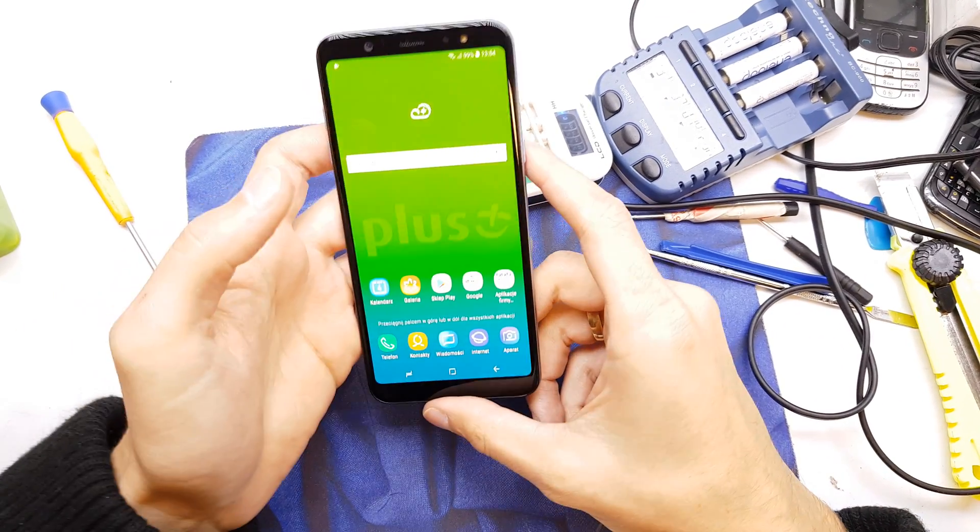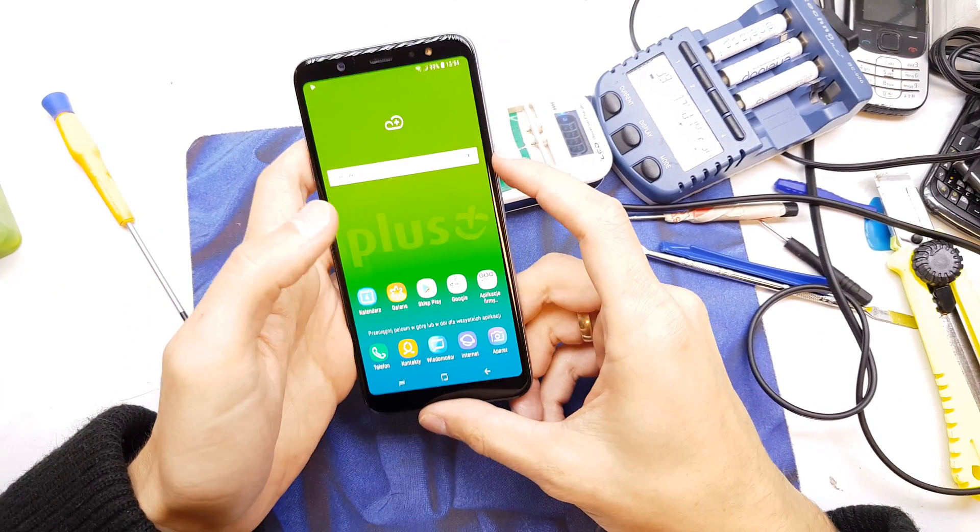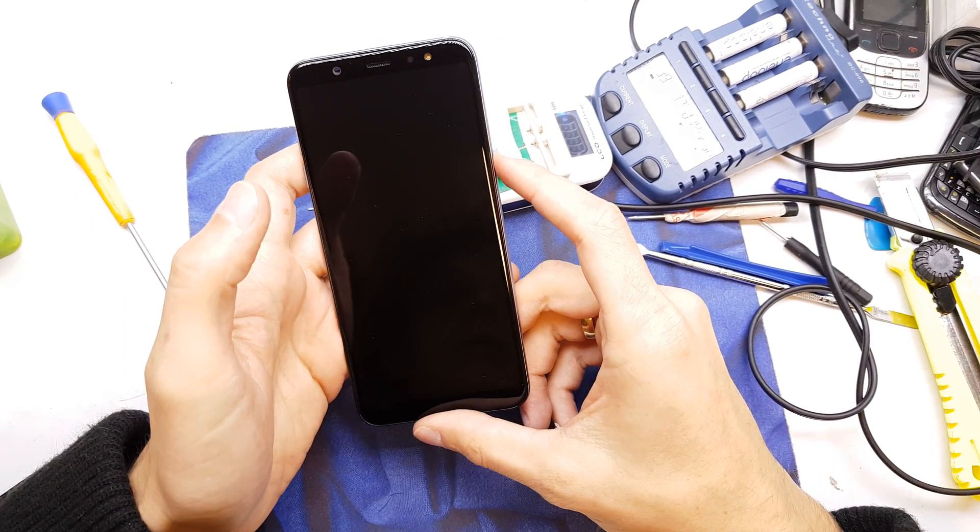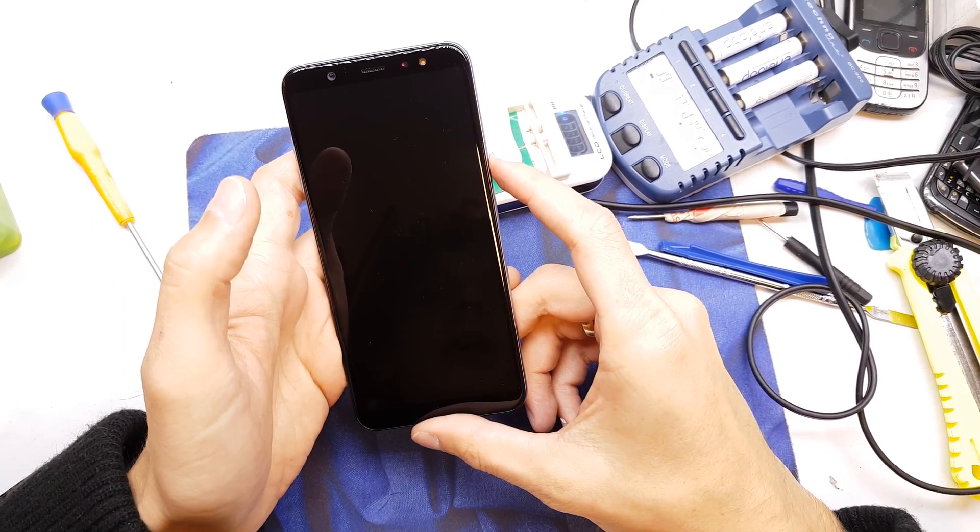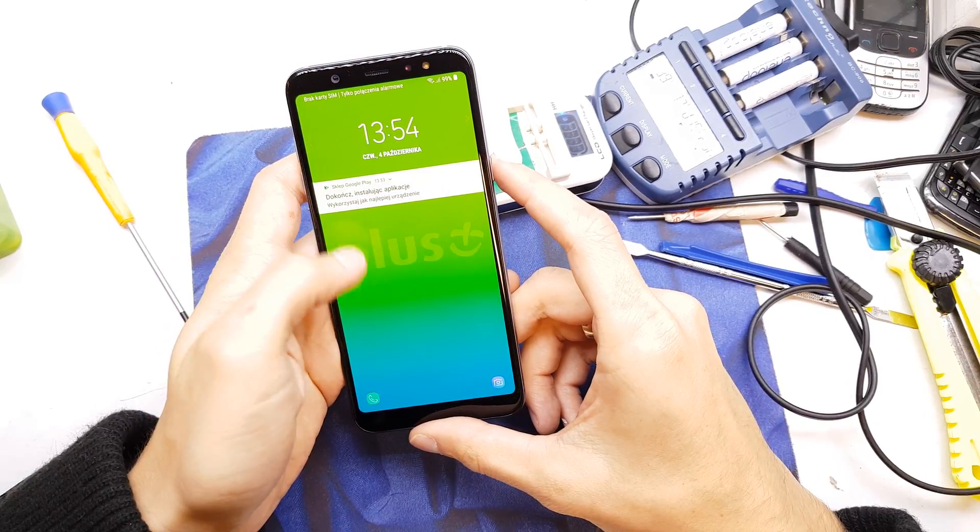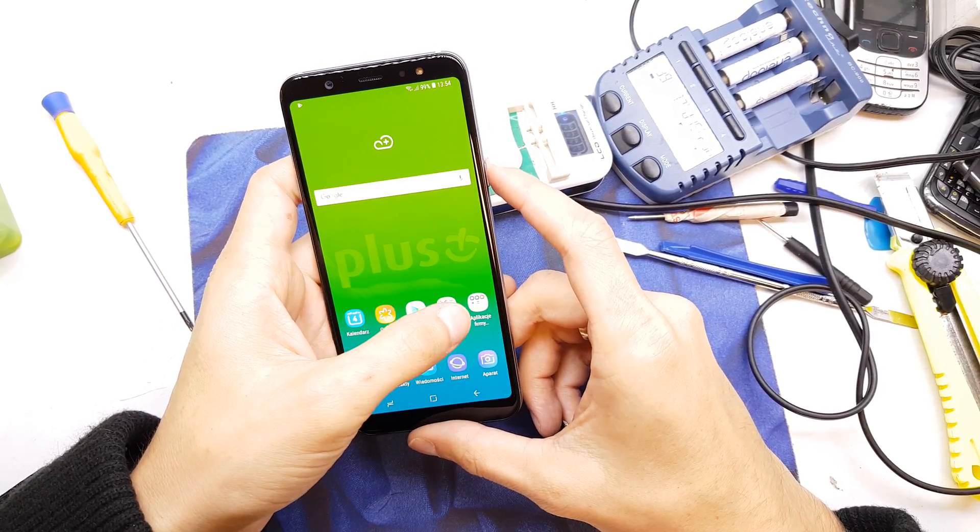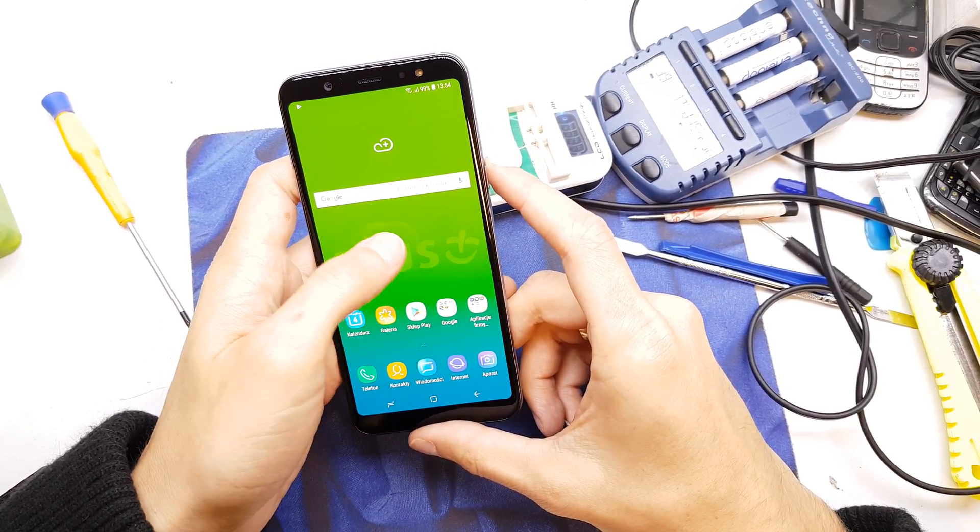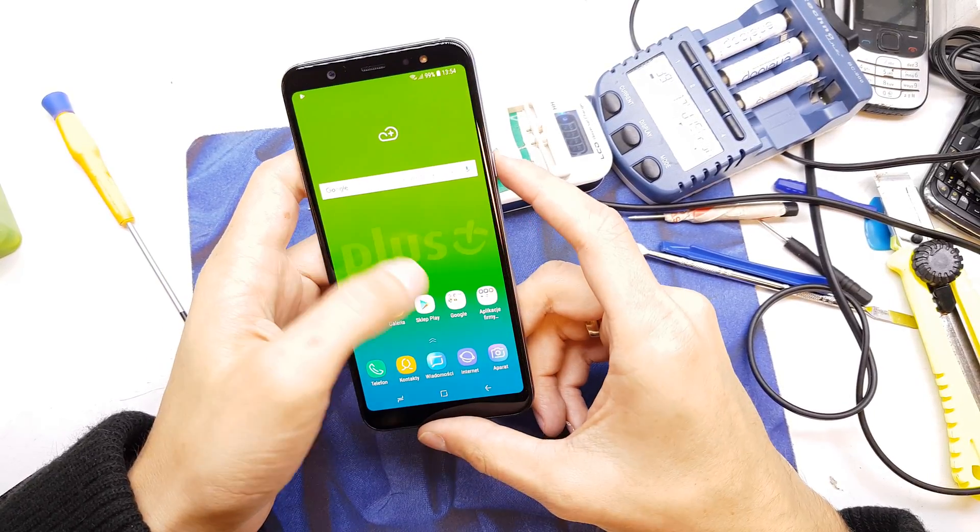Hi guys, welcome back. We will show you how to easily bypass the password to your phone or hard reset your phone.